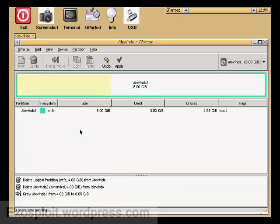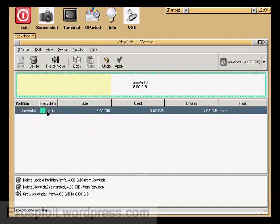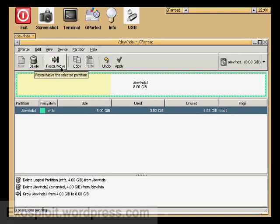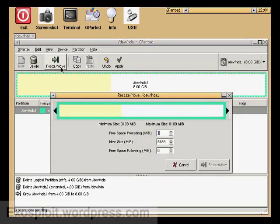Alright, so once this is all loaded, you'll see that we have the main partition right here. So we're going to split this. To split this, select it and then click resize move.